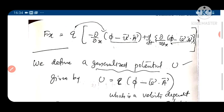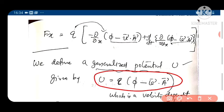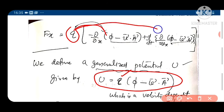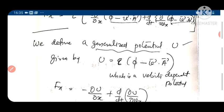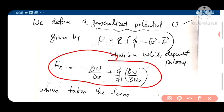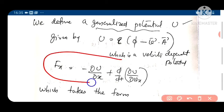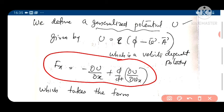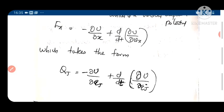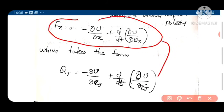Defining the generalized potential U = q(φ − V·A), we have F_x = minus ∂U/∂x + d/dt(∂U/∂v_x). This is exactly the required general form for a velocity-dependent potential, where q_j = x and q̇_j = v_x.